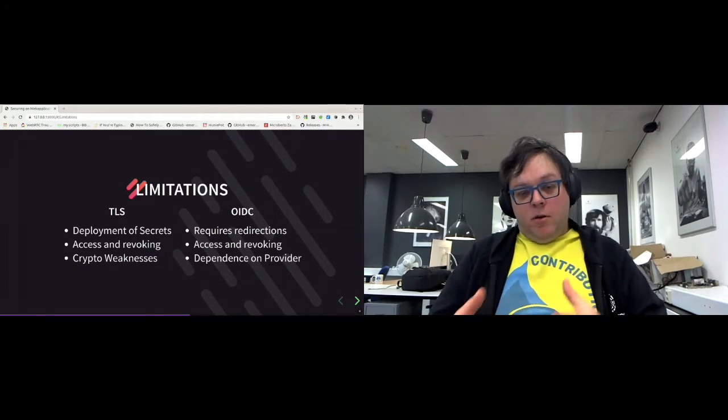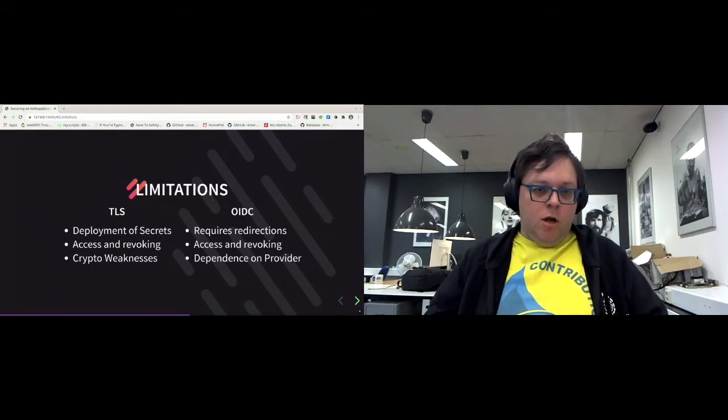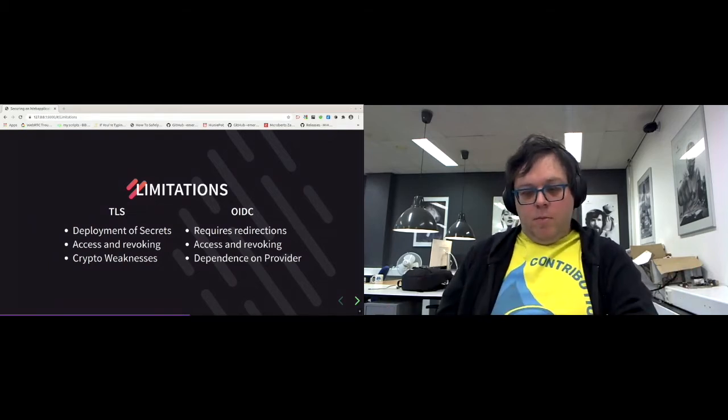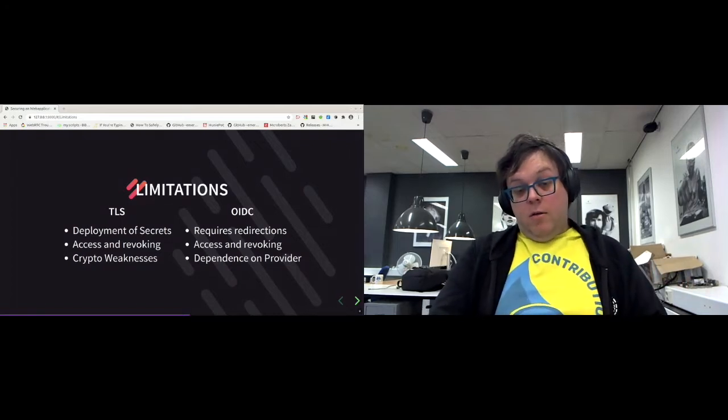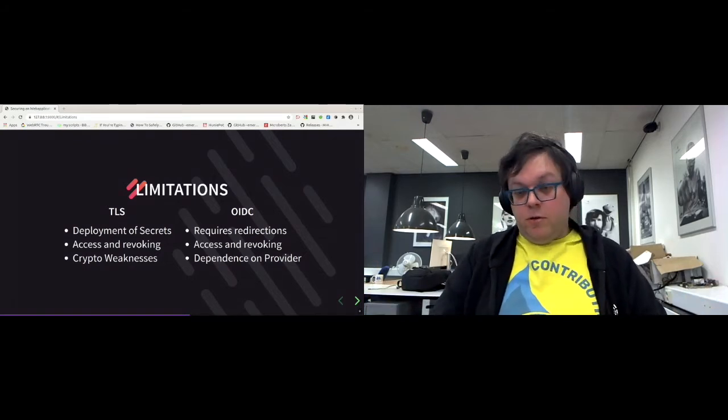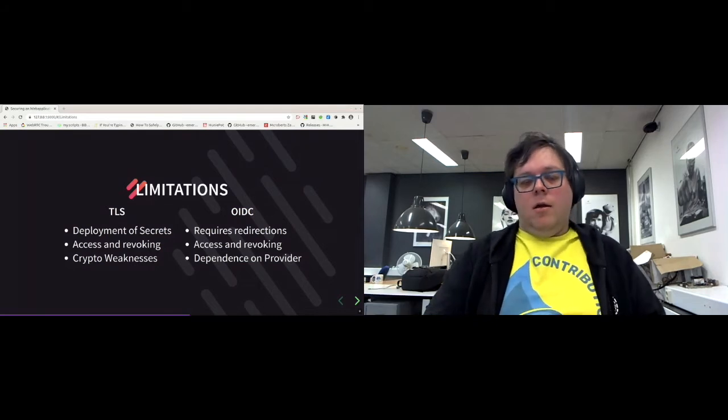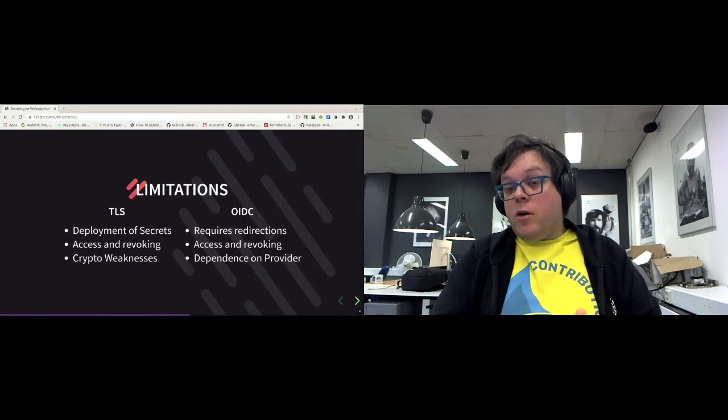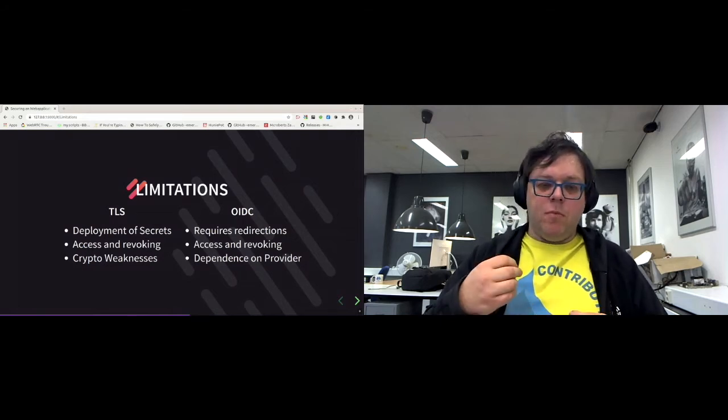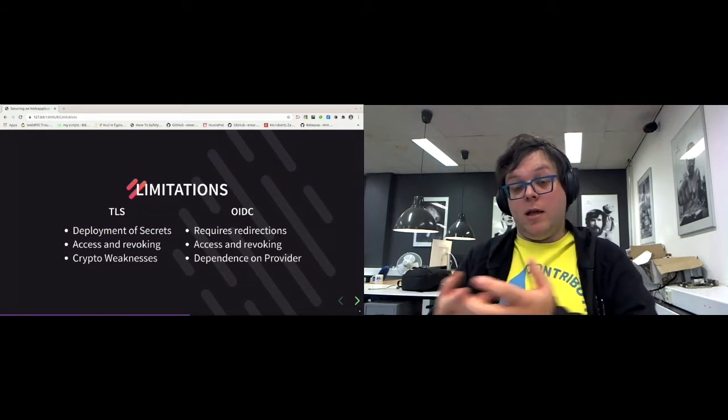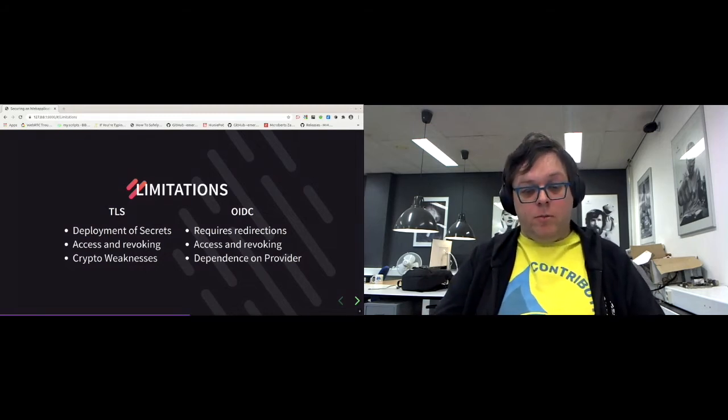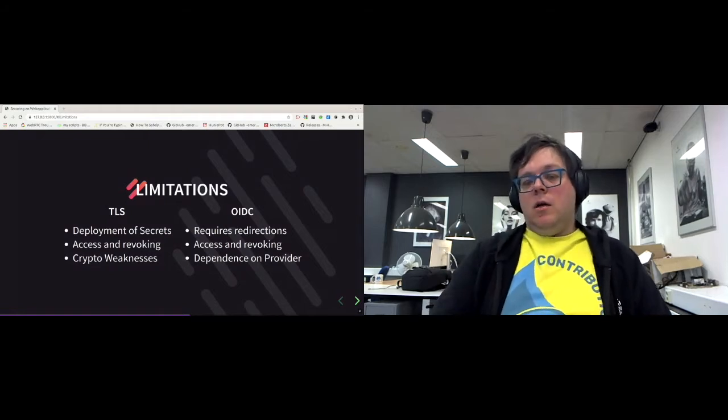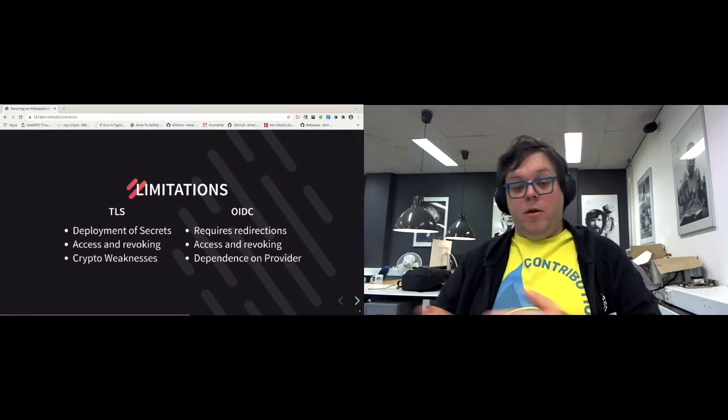With OpenID Connect, we need to have some way to redirect. We need to do this exchange between client, provider, and consumer. This is easy for websites, but it's a little bit harder if it goes, for example, for a mobile device or a TV. We also have the issue of regulating access and revoking access. So how do we make sure that only the people that are supposed to have access to a specific element can get in? And if they get more access, for example, the permission to become a moderator, that they actually get it. Because with OpenID Connect, only during the login is this information retrieved from the backend.